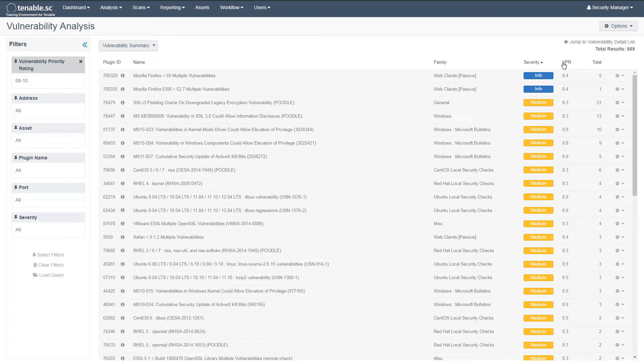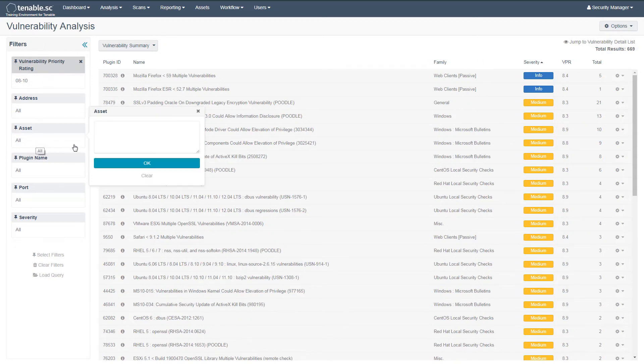You can combine this filter with an asset filter to narrow the results to a particular set of assets such as Windows hosts.